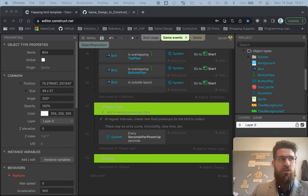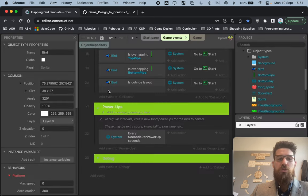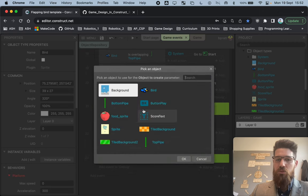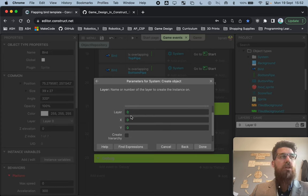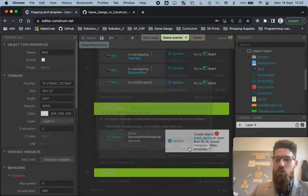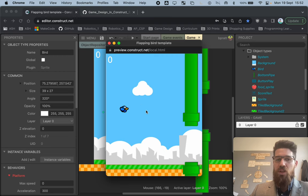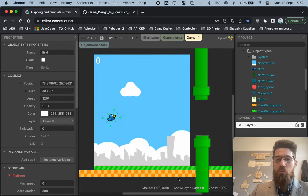Inside the actions, we want to actually start creating our event. Add an action, go to system, create an object, and the object we want to create is our food sprite on layer zero. For the X value, we need to choose an appropriate position. If we just spawn at zero zero and play the game, you'll notice every three and a half seconds a piece of fruit pops up in the top left-hand corner. We don't want it at zero zero. Looking at the mouse coordinates at the bottom of the screen, I'm going to set the X to about 375.